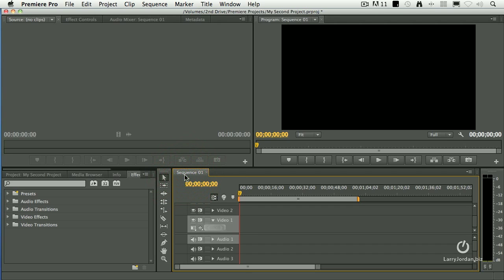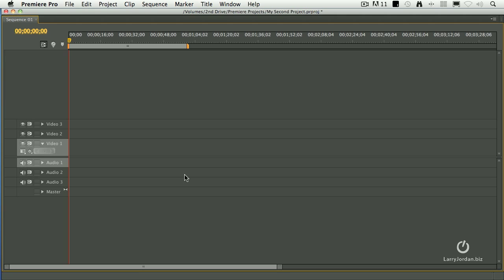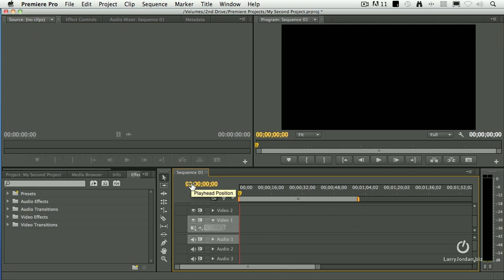Oh, cool thing. Watch this. Press the tilde key. The tilde key, that's the accent key immediately above the tab key on the extreme left side of the keyboard, blows a particular panel full screen. Now, there's two choices here.